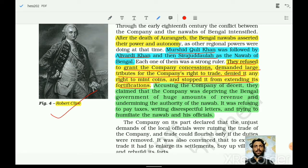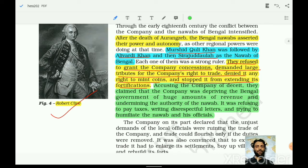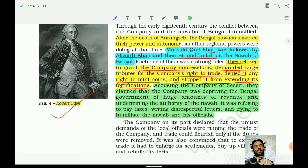At the left-hand side is an image of Robert Clive, who played an important role in the history of the British Empire. Each of these Nawabs — Murshid Quli, Aliwardi Khan, and Siraj ud-Daula — were strong rulers. They refused to grant the company concessions, demanded large tributes for the company's right to trade, denied it the right to mint coins, and stopped it from extending its fortifications.